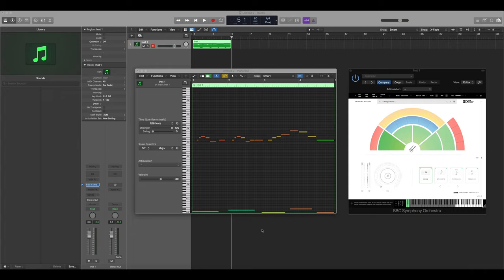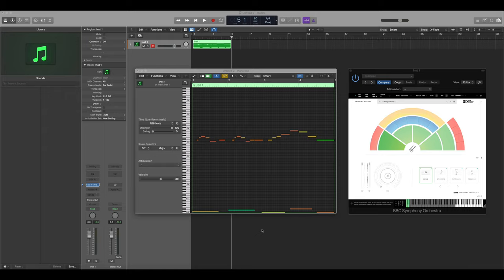In the last tutorial about key switching in BBC Symphony Orchestra Discover, I discussed how you could use the bottom notes of the keyboard to control which technique we're using at any given time. Let's have a quick reminder of how that works.